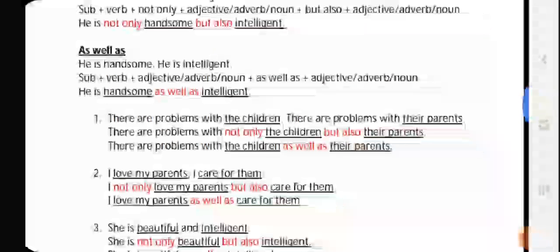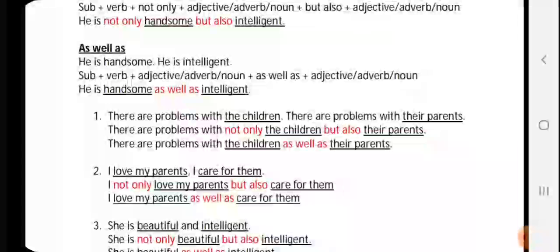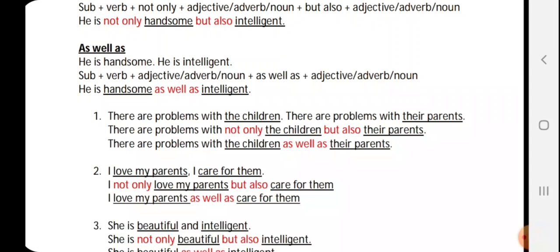So before 'handsome' we keep 'not only' and before 'intelligent' we keep 'but also.' For 'as well as,' we put the words 'as well as' between the two options — 'handsome' and 'intelligent.' Those options can be two nouns, two adjectives, or two adverbs. We've already covered this before, so let's quickly go to the exercise.